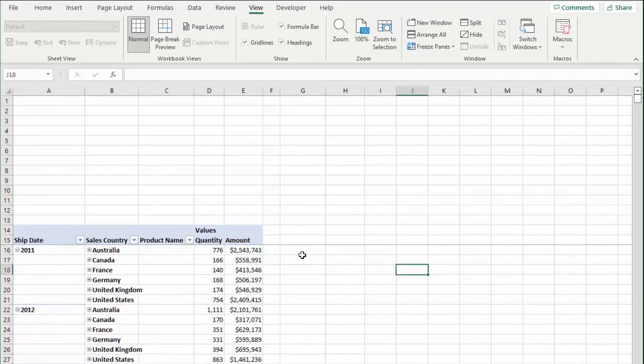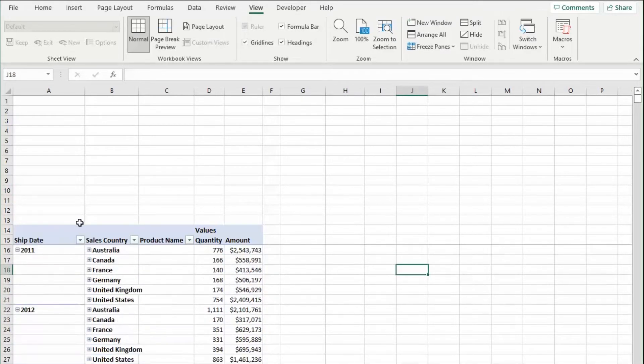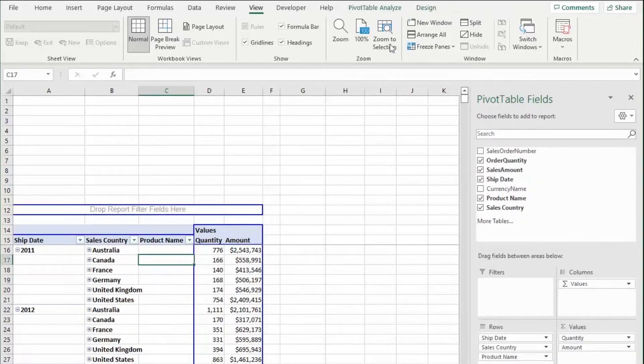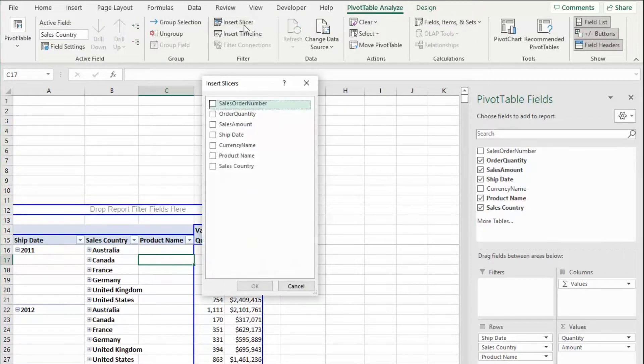As you can see, we did previously lock our header over here and it continues down with it. So you don't need to redo that. That's nice. You click inside the pivot table. We're going to go to pivot table analysis and we're going to go to insert slicer.